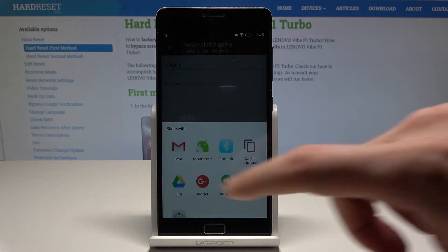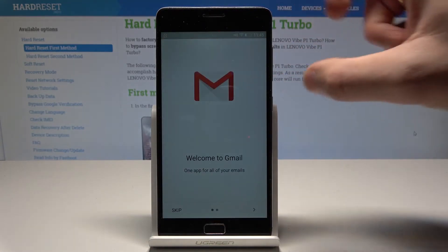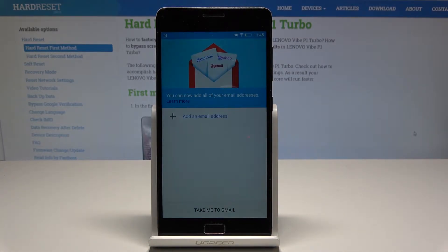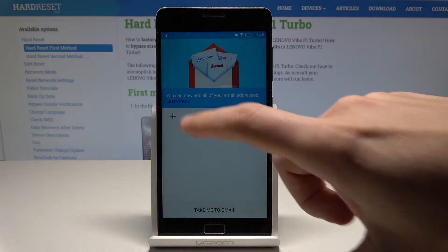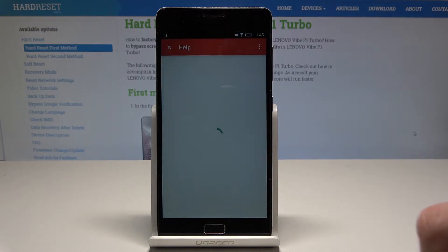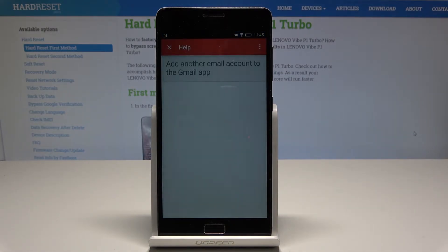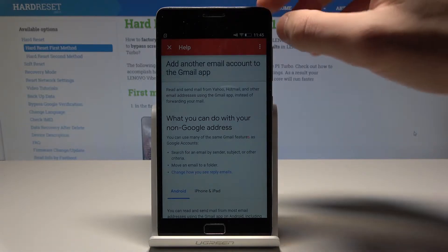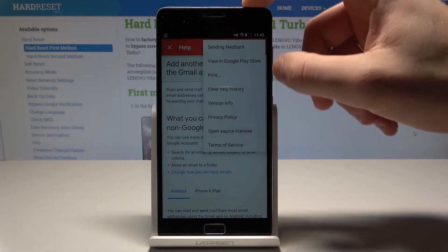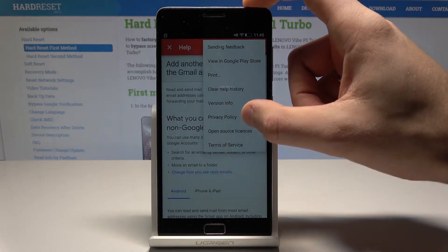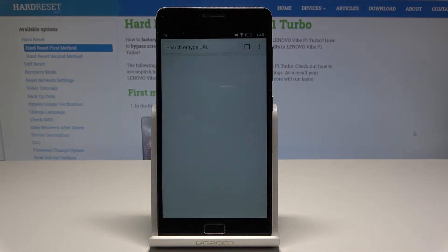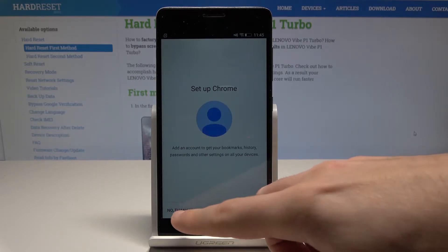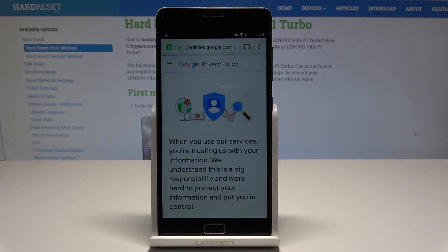From the share icons, choose Gmail. Tap next, then tap done. Here, tap learn more. The popup appears — choose the more button and select privacy policy. Tap accept and continue, then choose no thank you. That's what we need.